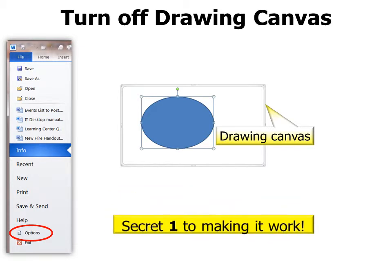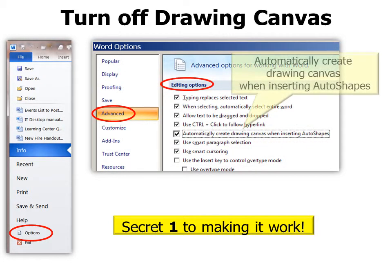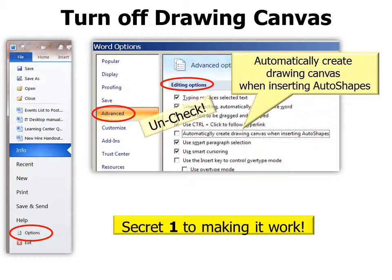This is secret one to making it work. Generally we get the drawing canvas and as a result we get more things than what we bargained for. So what we want to do is turn off that drawing canvas. It's a good thing to have unless you want complete control over your photos. Go to File Options, under the Advanced tab, and under Editing Options, uncheck 'Automatically create drawing canvas when inserting auto shapes.' You can always turn that back on again, but I guarantee I've never turned it back on because I love having complete control over my photos and other shapes.